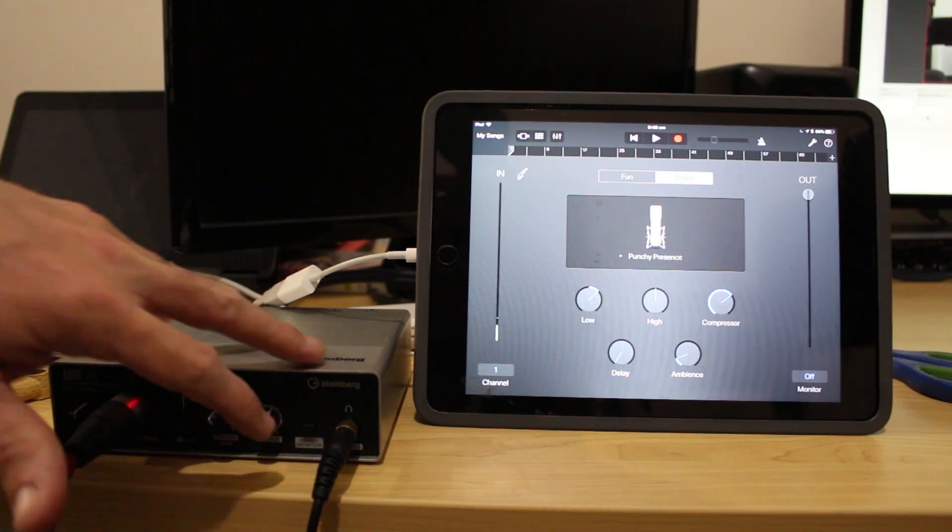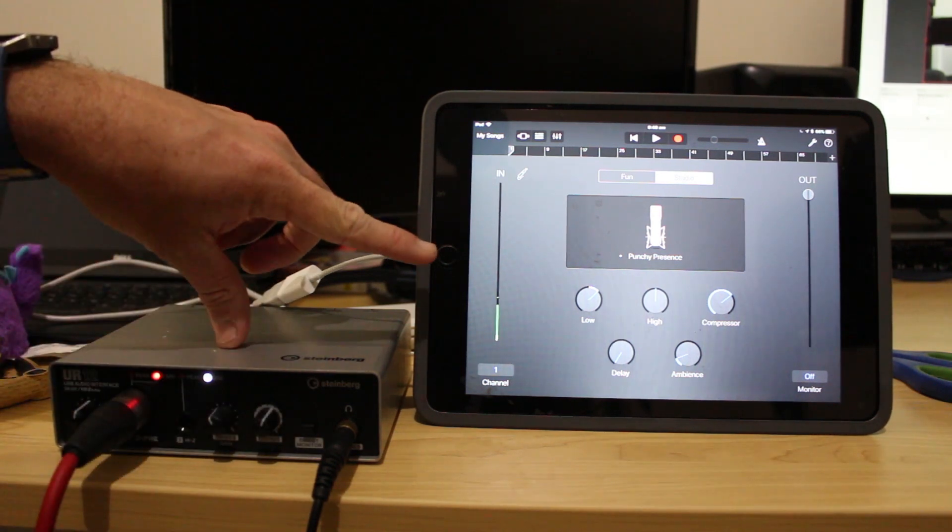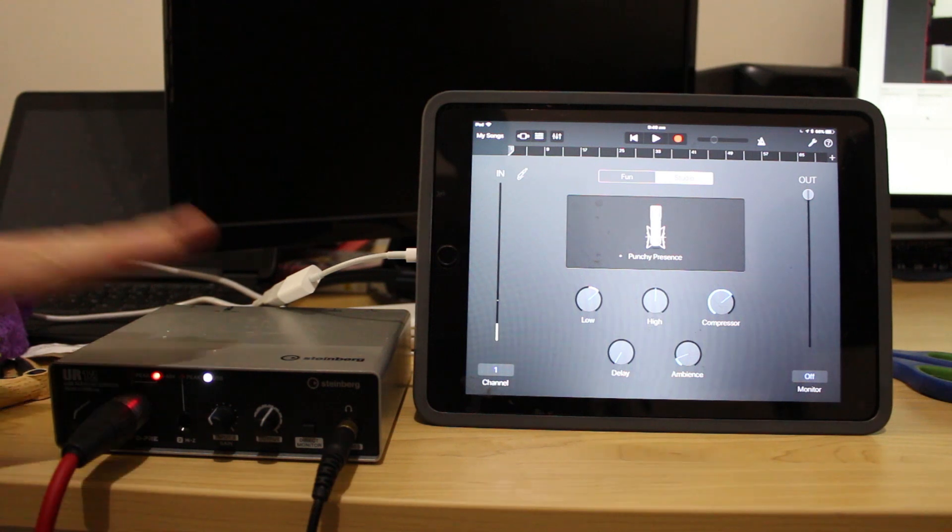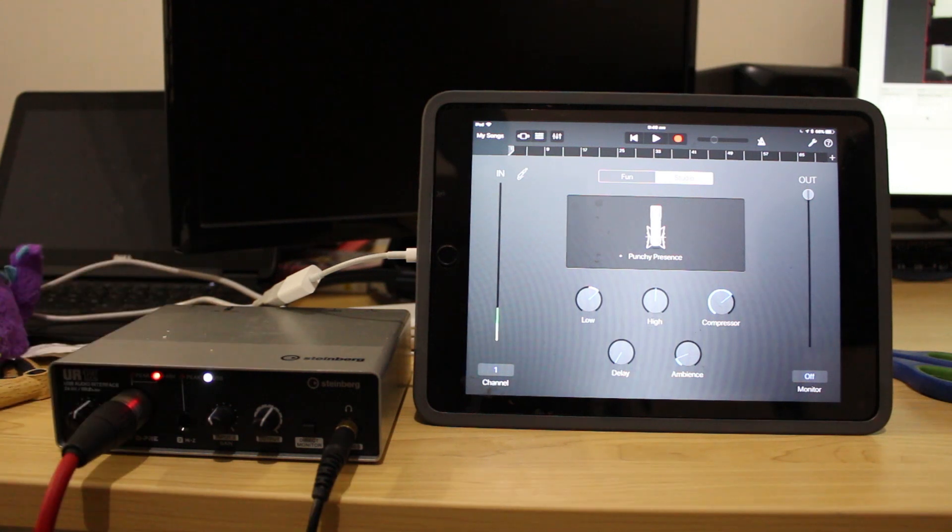So that you would see that it would still be coming in here but it's not actually going out of this interface.